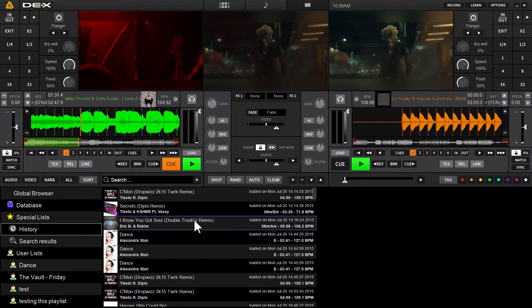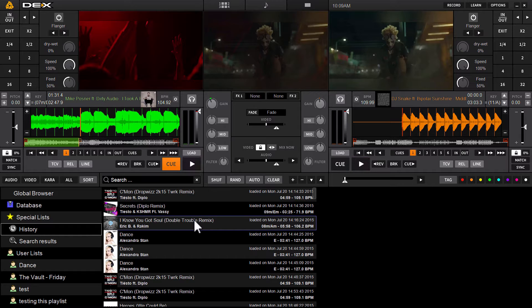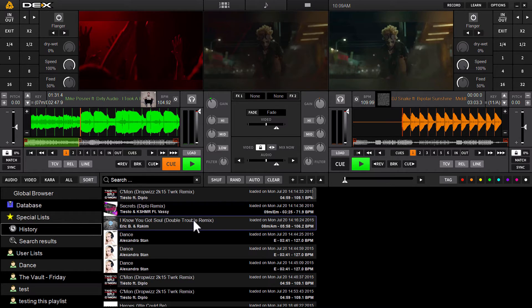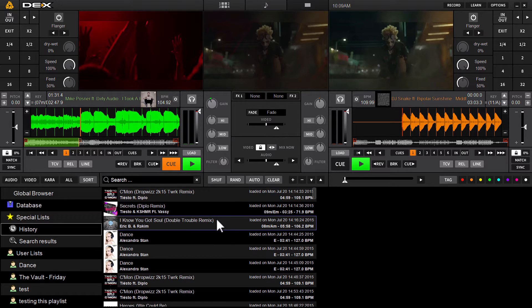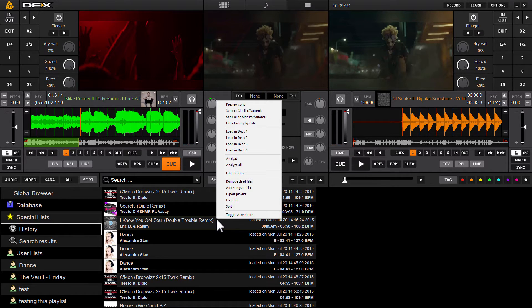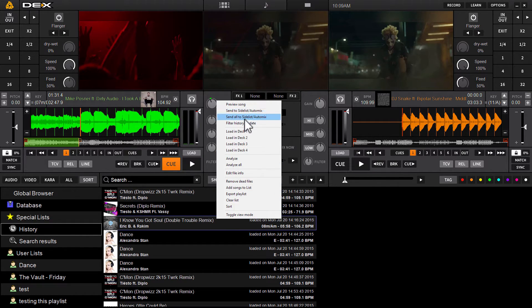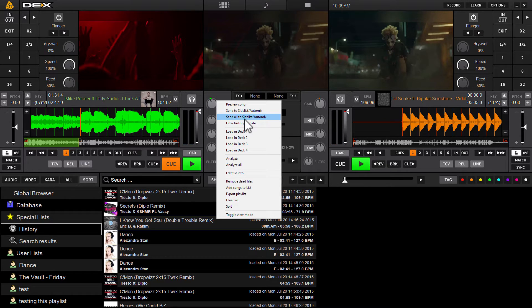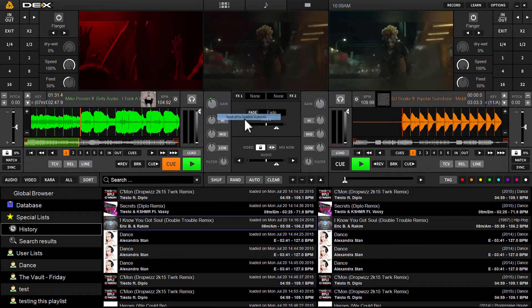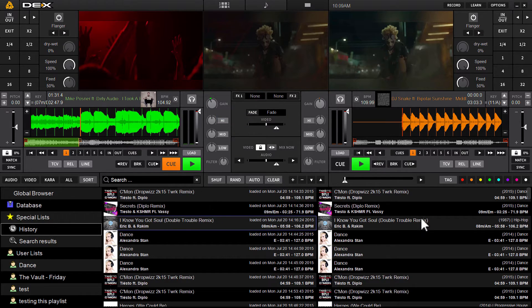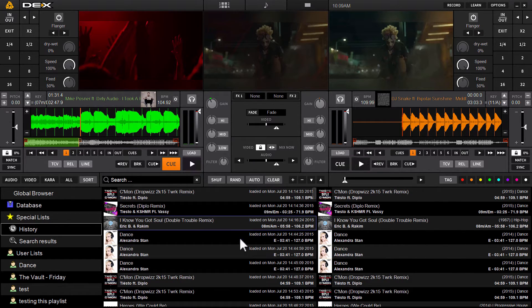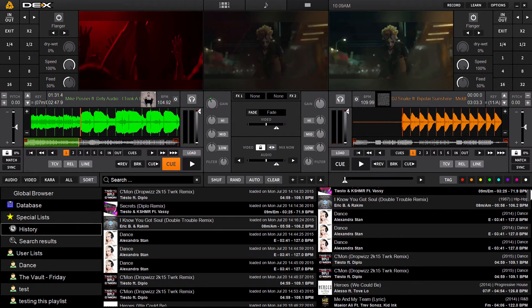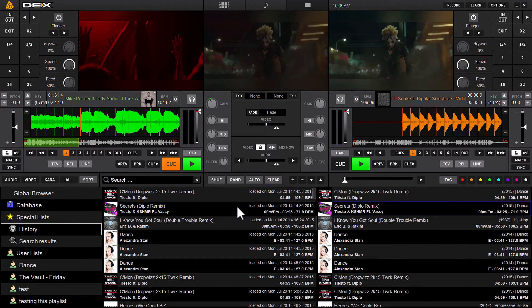So now if I want to utilize this track list again, maybe it was a great gig and I want to replicate what happened there and keep the dance floor rocking. I can then right-click in this middle section here in the pane and select the option to send all to side list auto mix list. So it'll just quickly populate this entire side list auto mix list with all the tracks that you filtered. So it's only going to send over here your filtered results from that specific date.